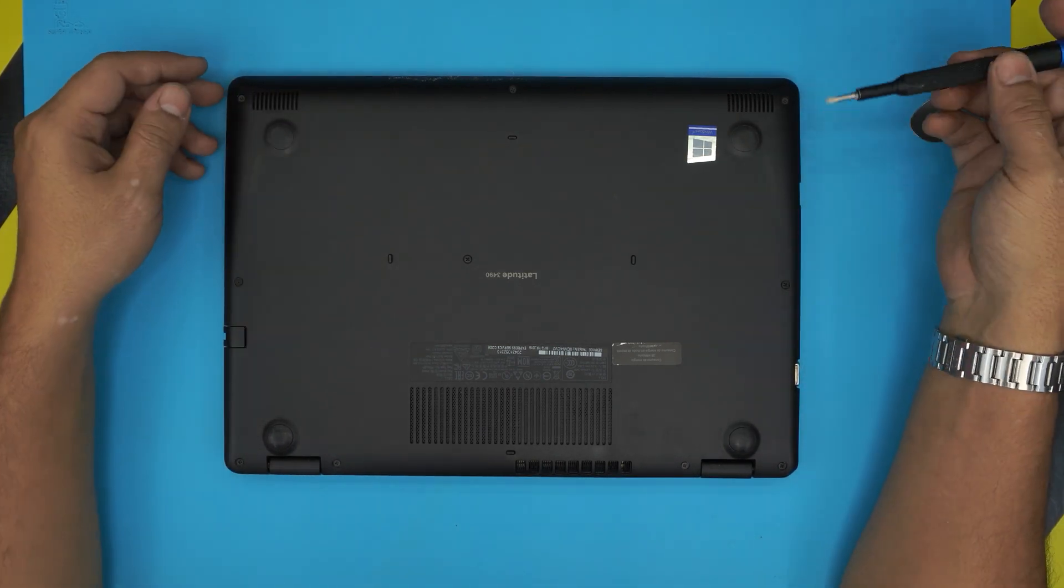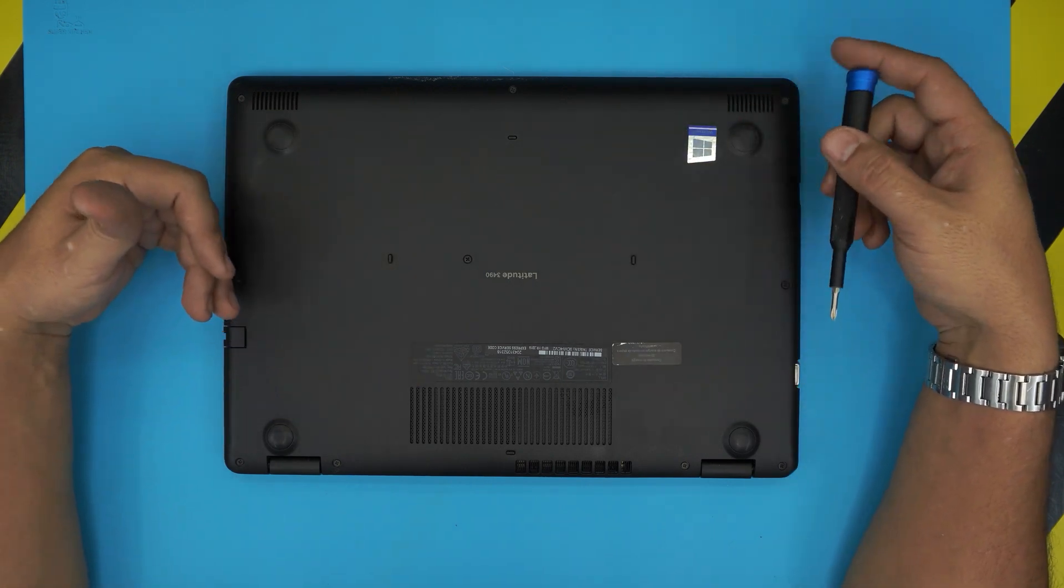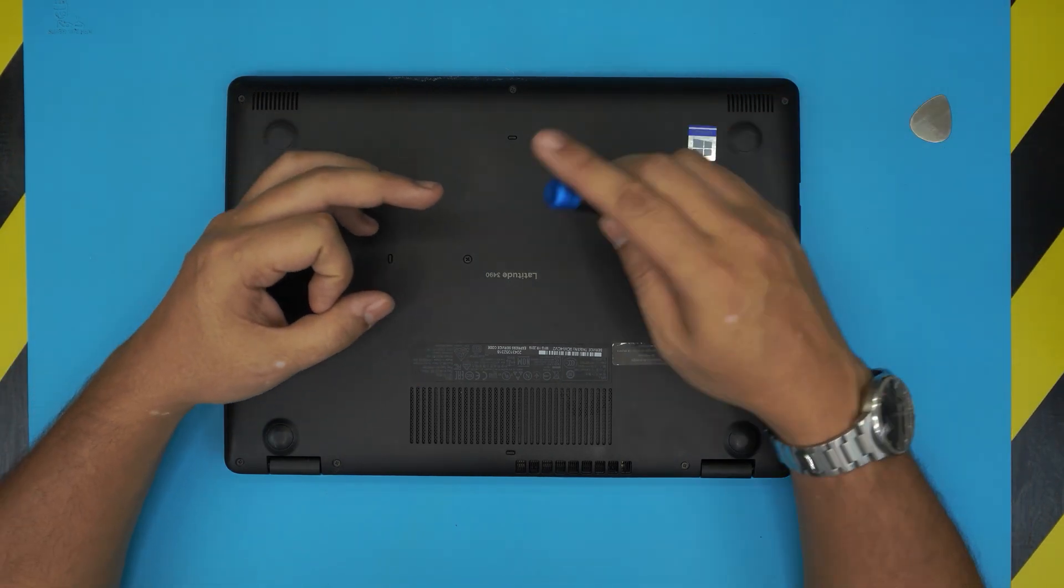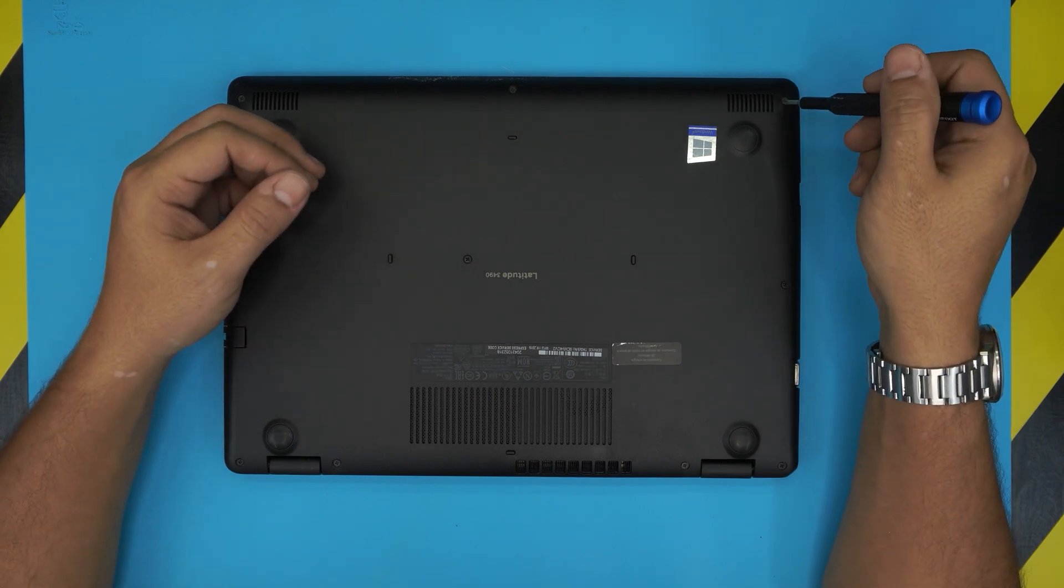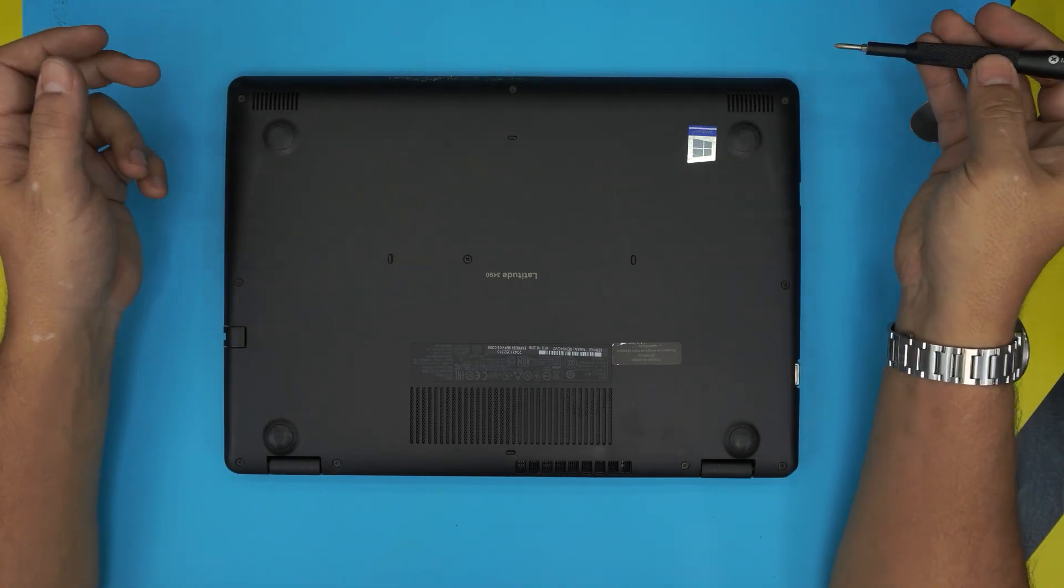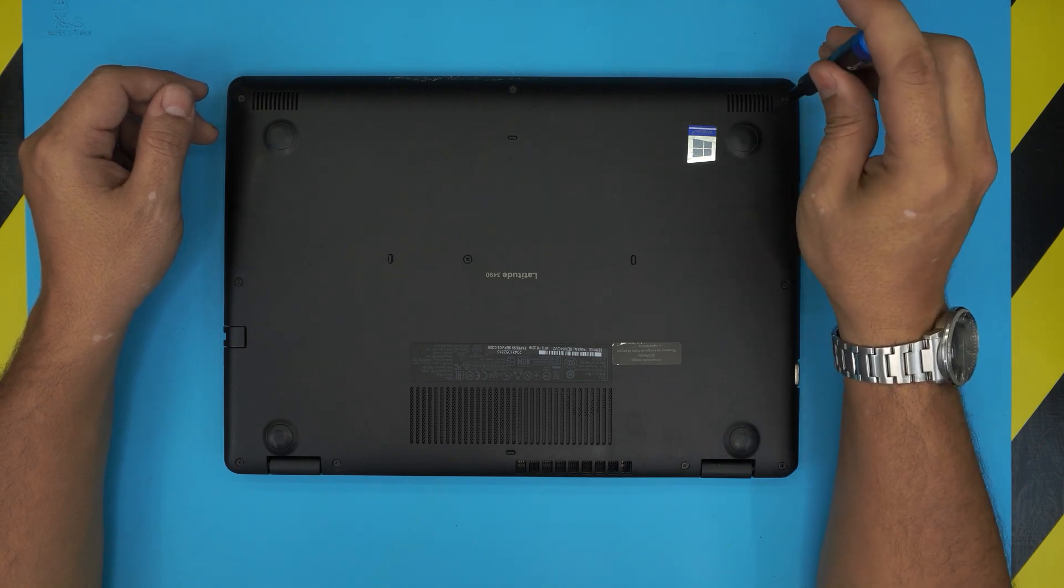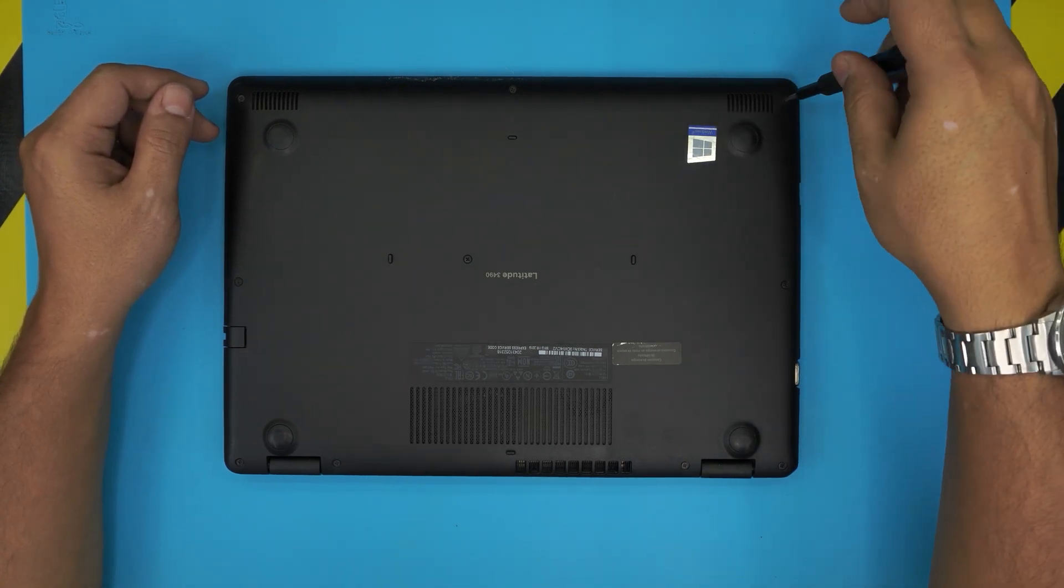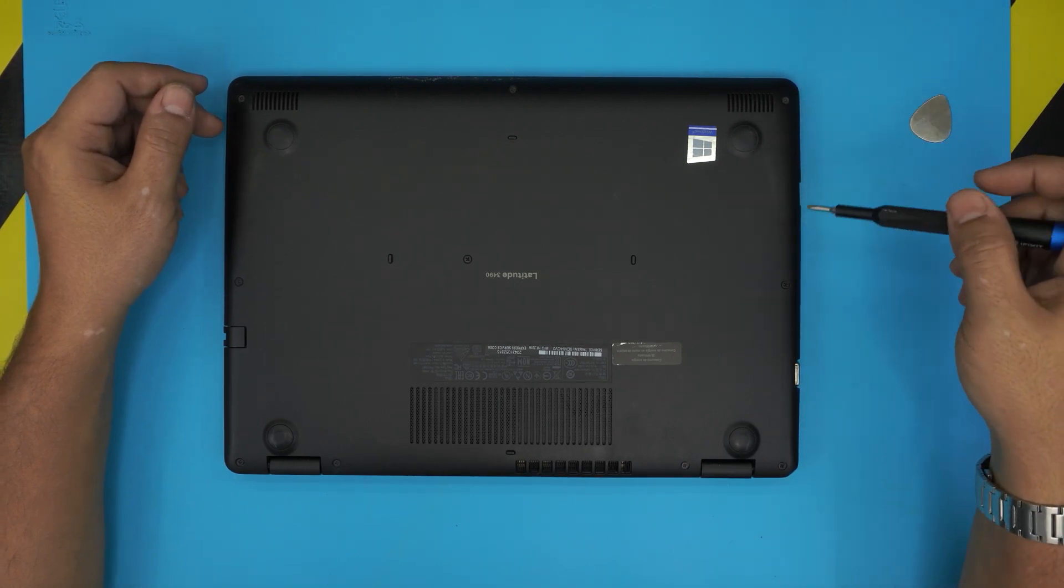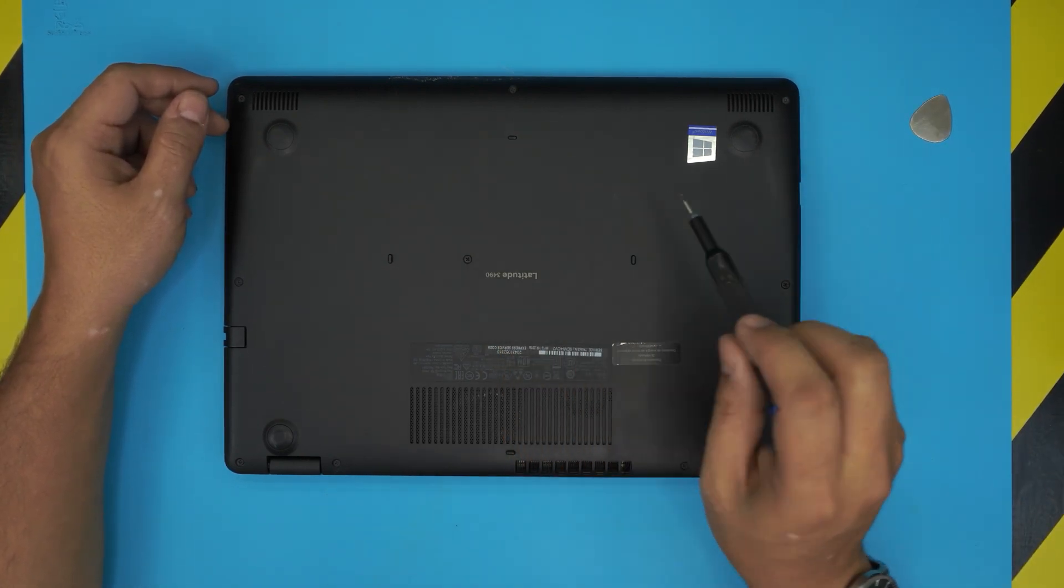First thing first, we're going to loosen up all the screws at the bottom cover of the laptop. These screws will not come out - they have a little C-lock on the other side to prevent the screws from falling down. What you need to do is just rotate it until you feel that it's loosened up and then leave it like that. Do this to all of the screws, the one in the middle too.